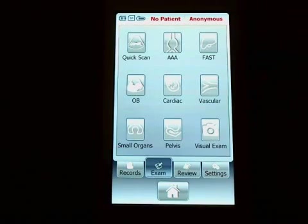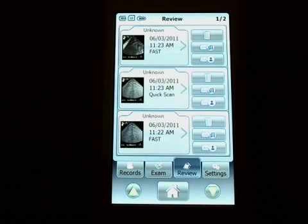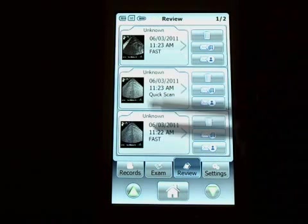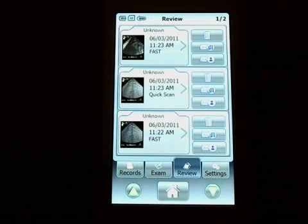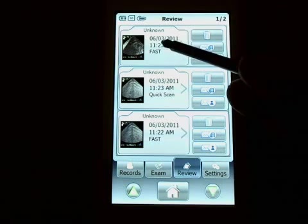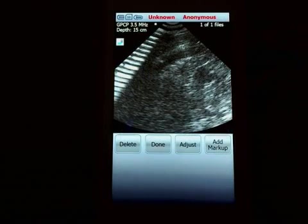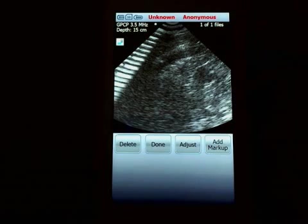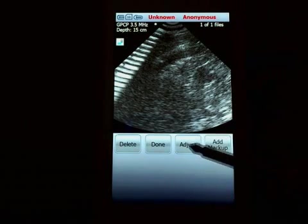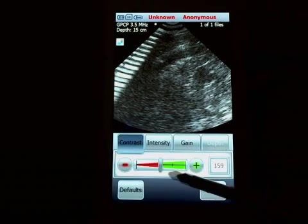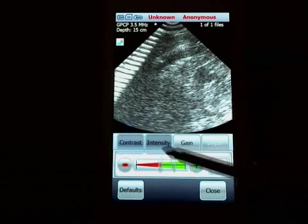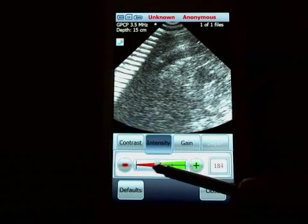At this point I'll be done with my exam. I'm going to go back and review that. You can see here I have several exams that I've saved previously. The most recent is always at the top, so that would be this one here. You can see this is the image that I have just taken.